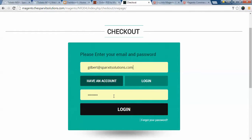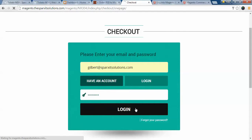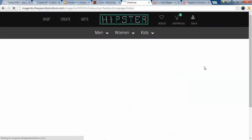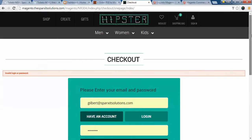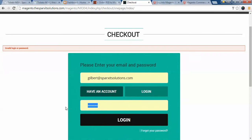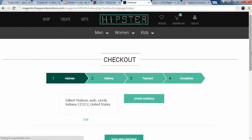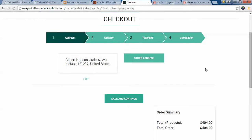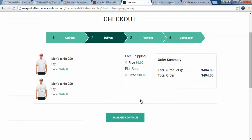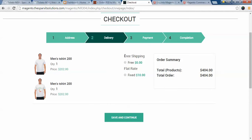Now I'm asked to enter my email and password. As I have already registered, I'll enter my credentials. After logging in, my address is already saved, so I click save and continue.